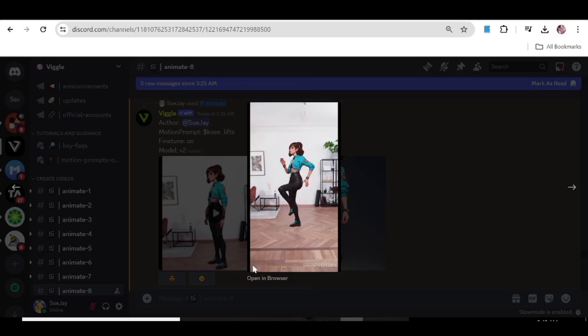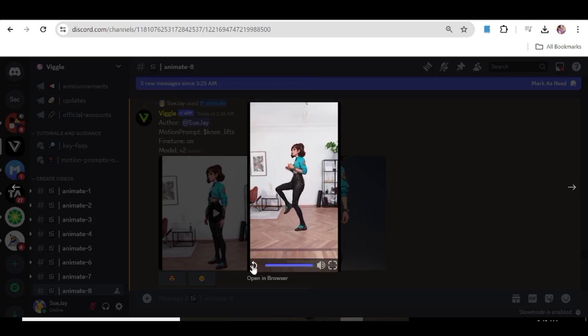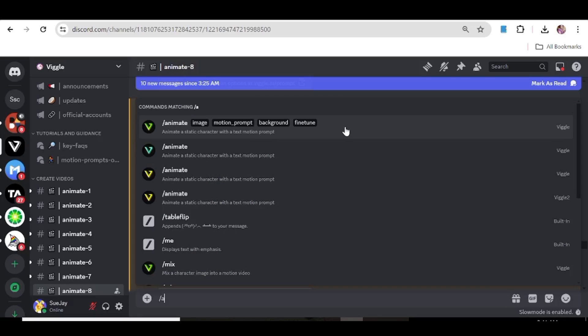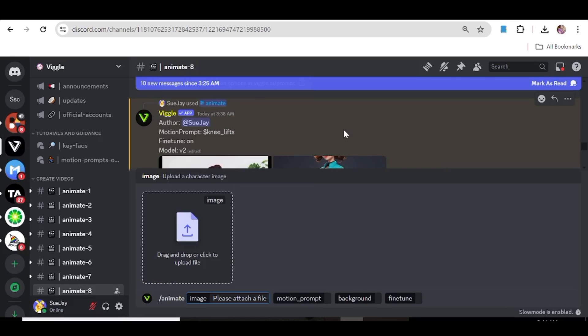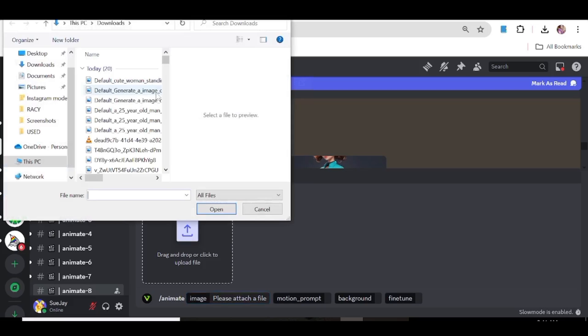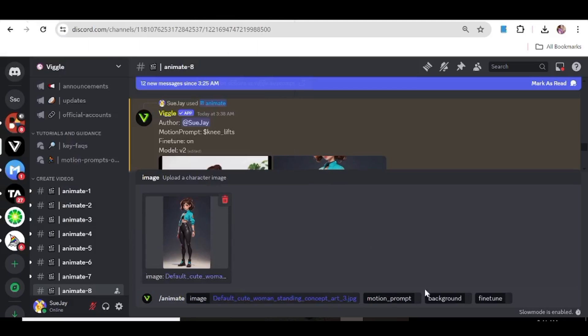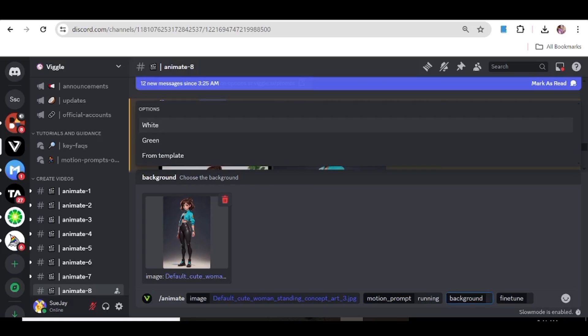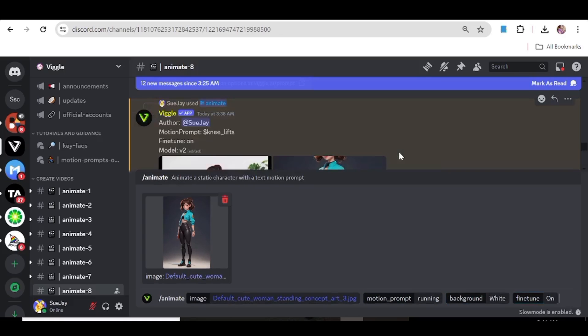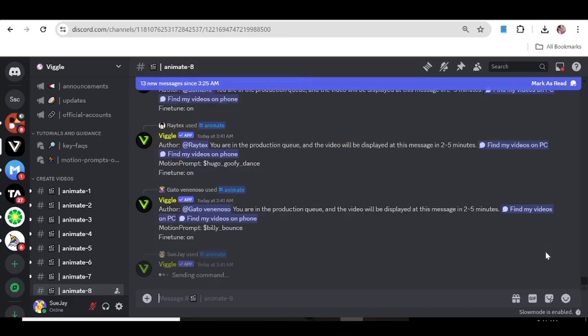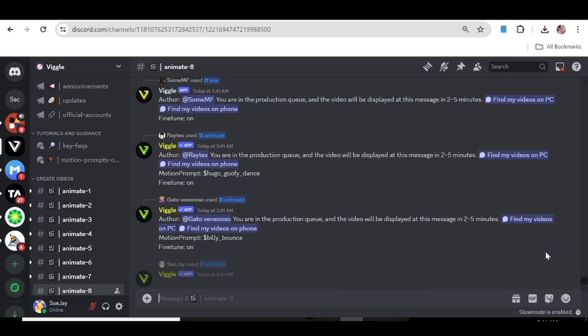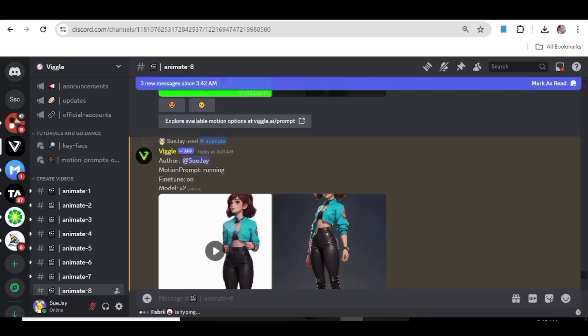Just go ahead and test this out using different types of characters. So now we're going to choose the same girl, and this time we're not going to choose a prompt. We're going to input a prompt manually. We're going to put running, choose a white screen, leave the fine tune on and hit enter.